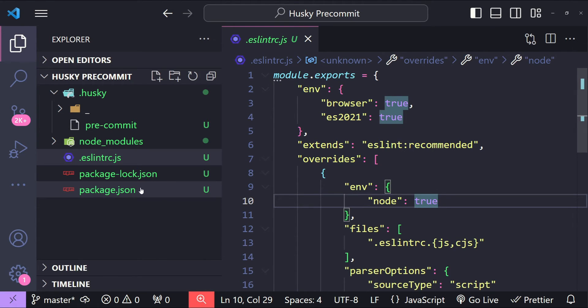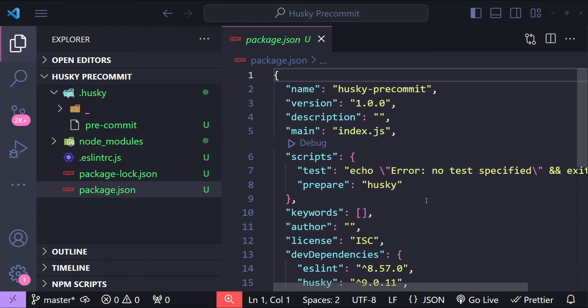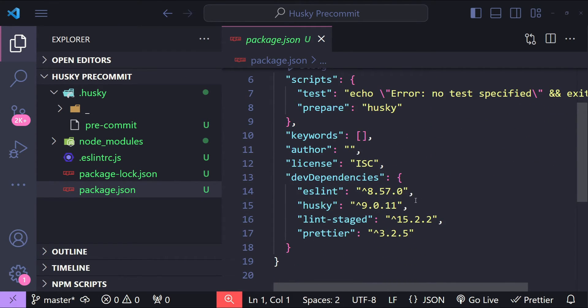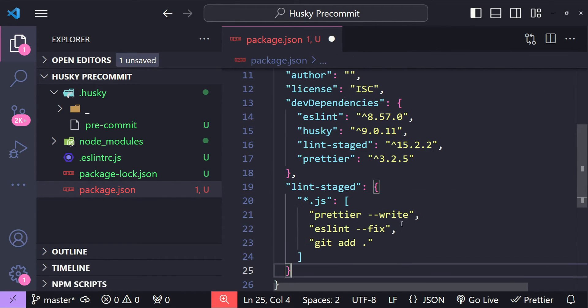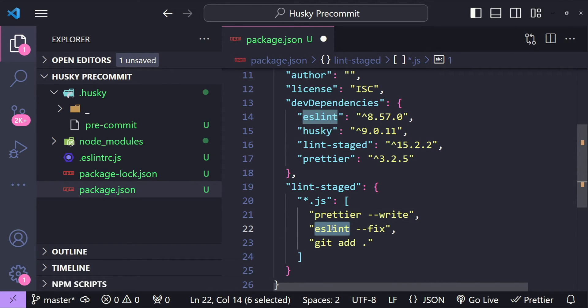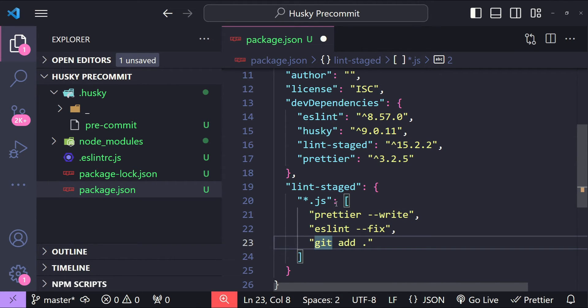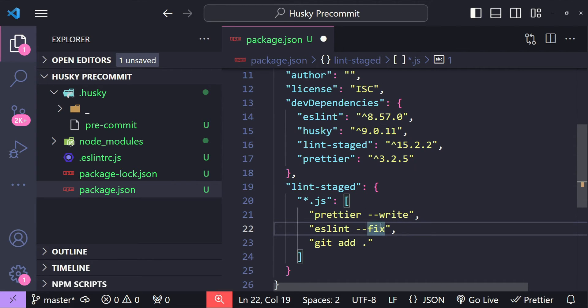Now let's open up the package.json file and inside it I will add a lint-staged command. We are going to run lint-staged by using Husky and we are simply using Prettier, ESLint, and finally git add for all of the JavaScript files.